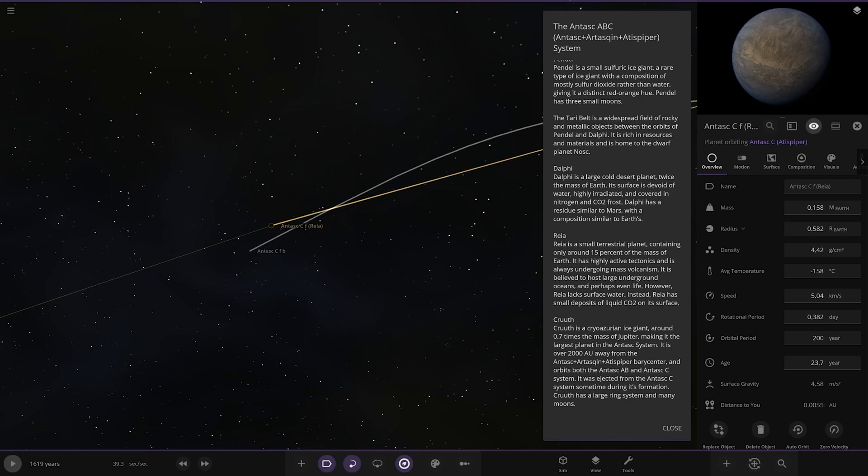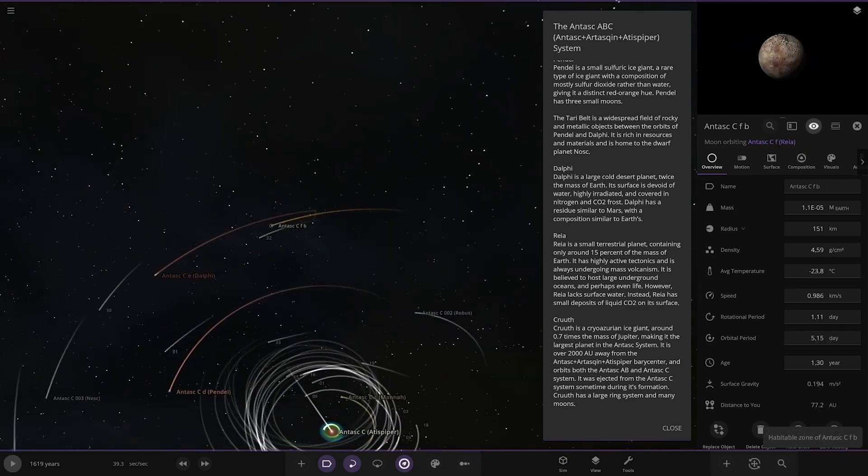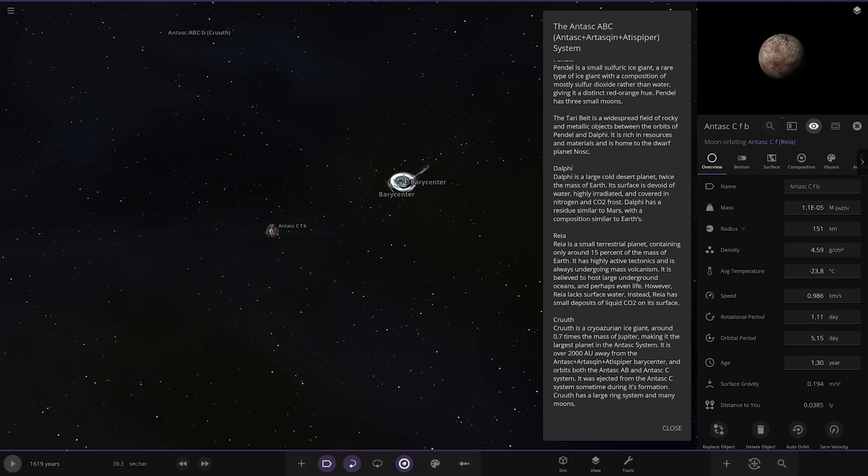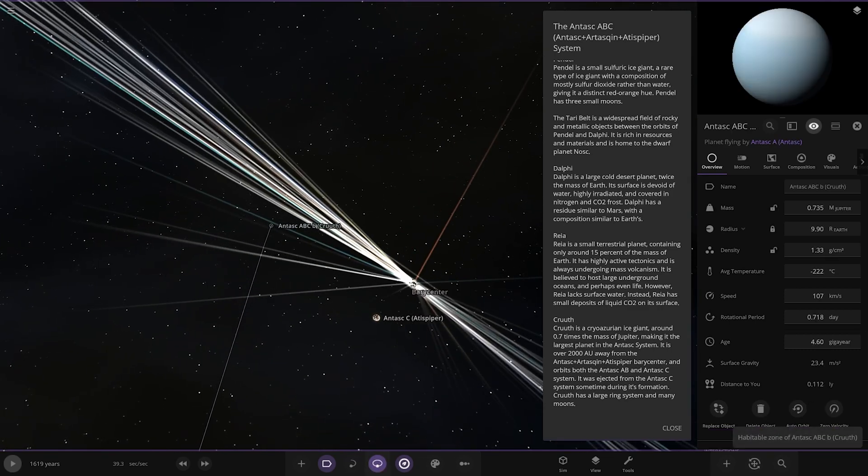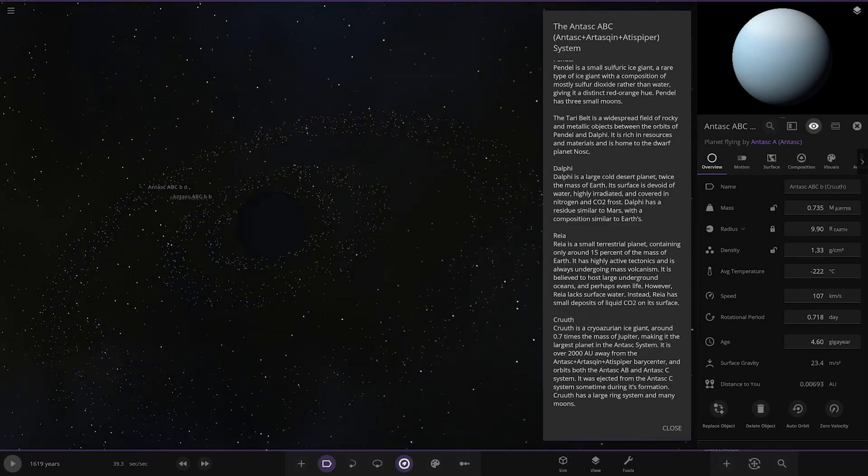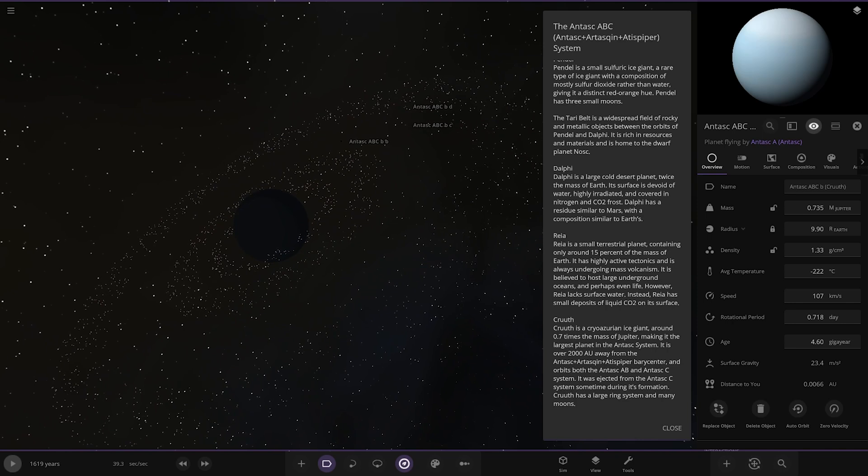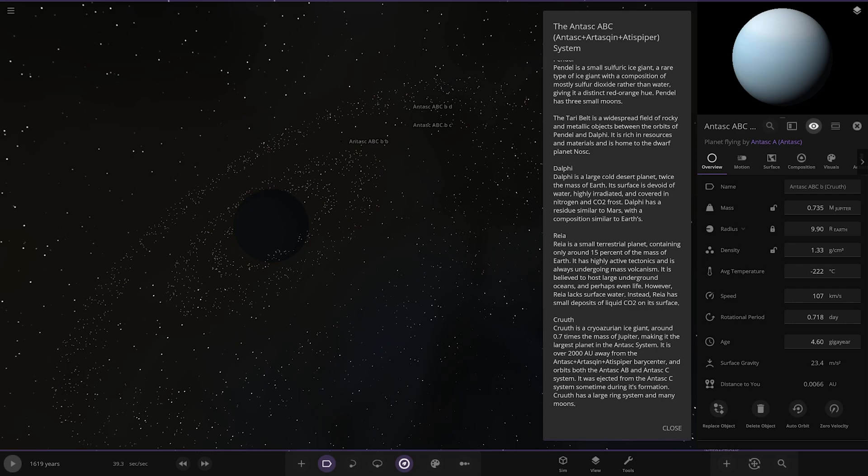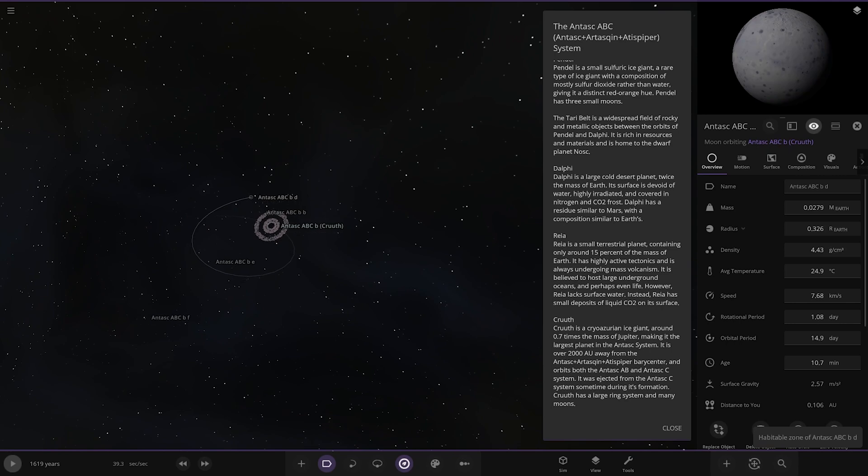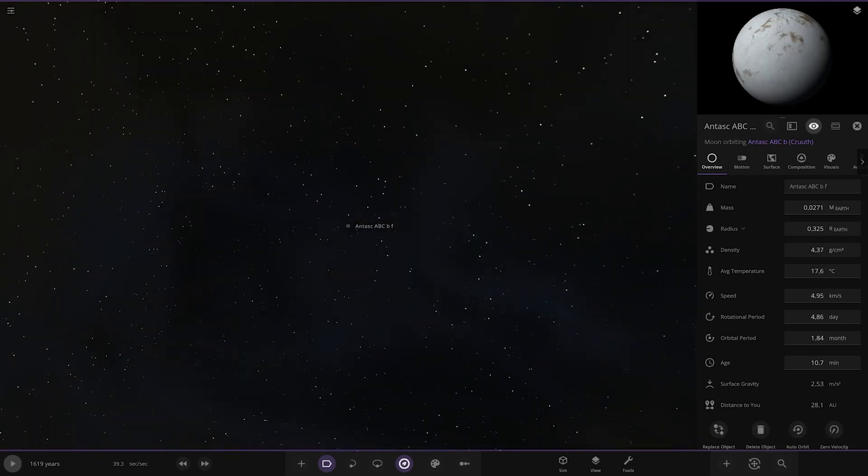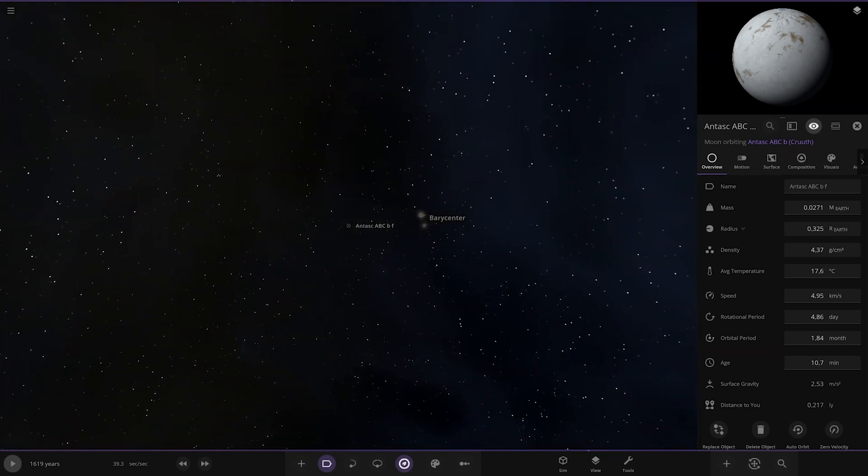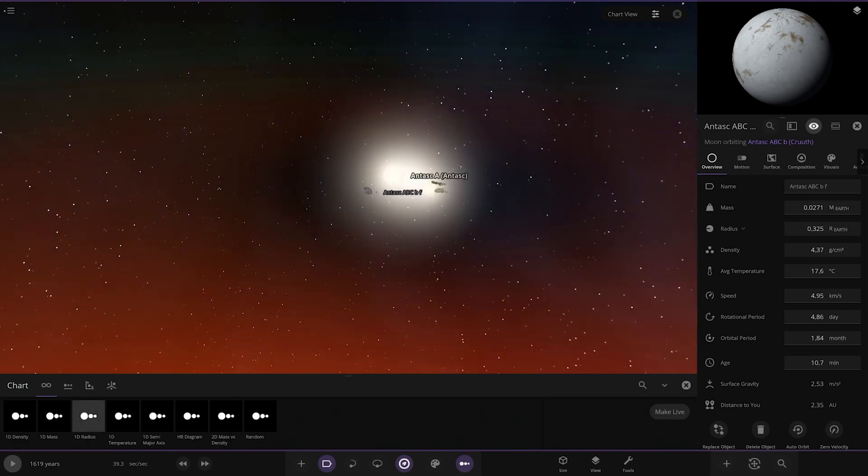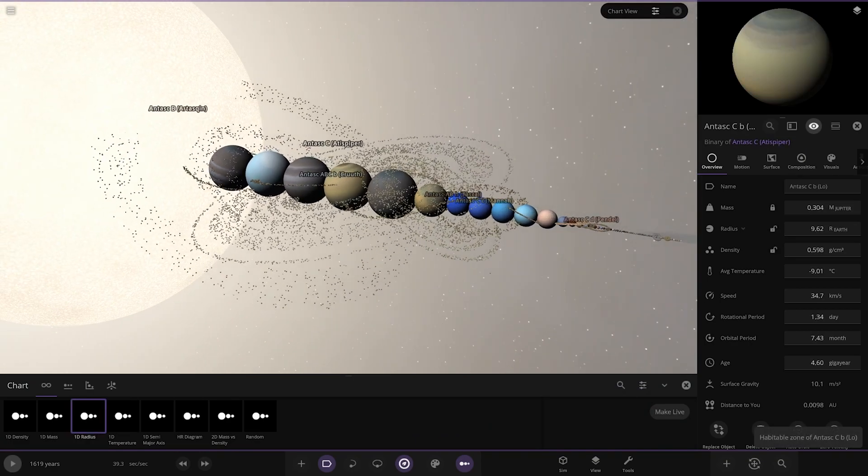Lastly we've got Kra, a cryo-azurean gas giant around 0.7 times the mass of Jupiter, making it the largest planet. It is over 2000 AU away from the barycenter of both the A, B, and C system. It has been ejected from the C system sometime after its formation. It has a large ring system and many moons. That's your planet nine, planet X kind of world. There it is, that is your lineup. Very nice, I like that system, that was quite complex.